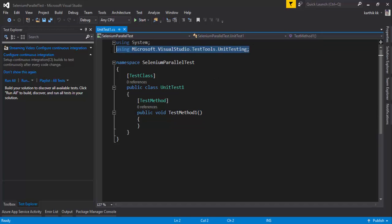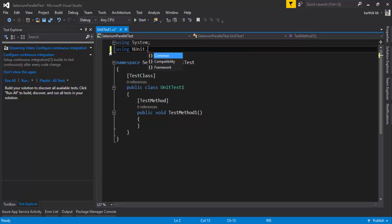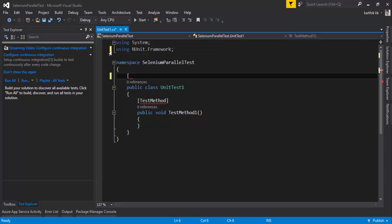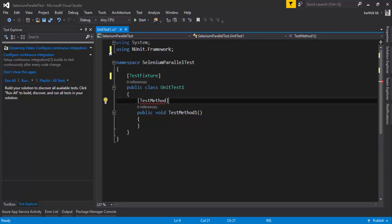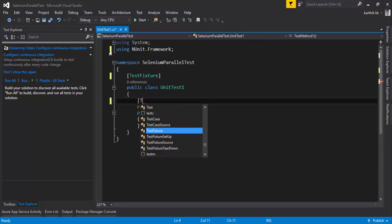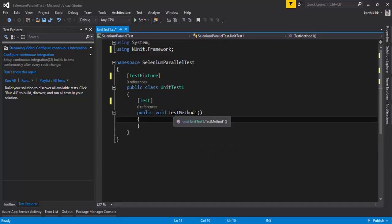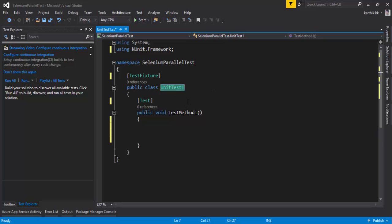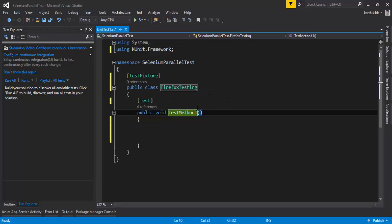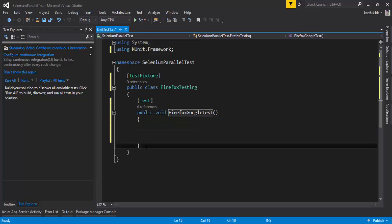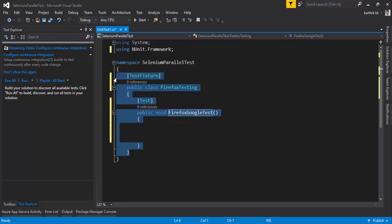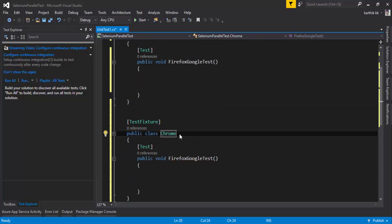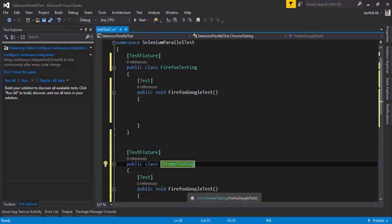Instead of using the Microsoft Visual Studio Testing Unit Test framework, I'm going to use NUnit this time. NUnit uses TestFixture instead of TestClass, as we discussed in part 4. Method names are decorated with Test. I'm going to rename the public class to FirefoxTesting with a method called FirefoxGoogleTest, then create a similar class called ChromeTesting with a method called ChromeGoogleTest.